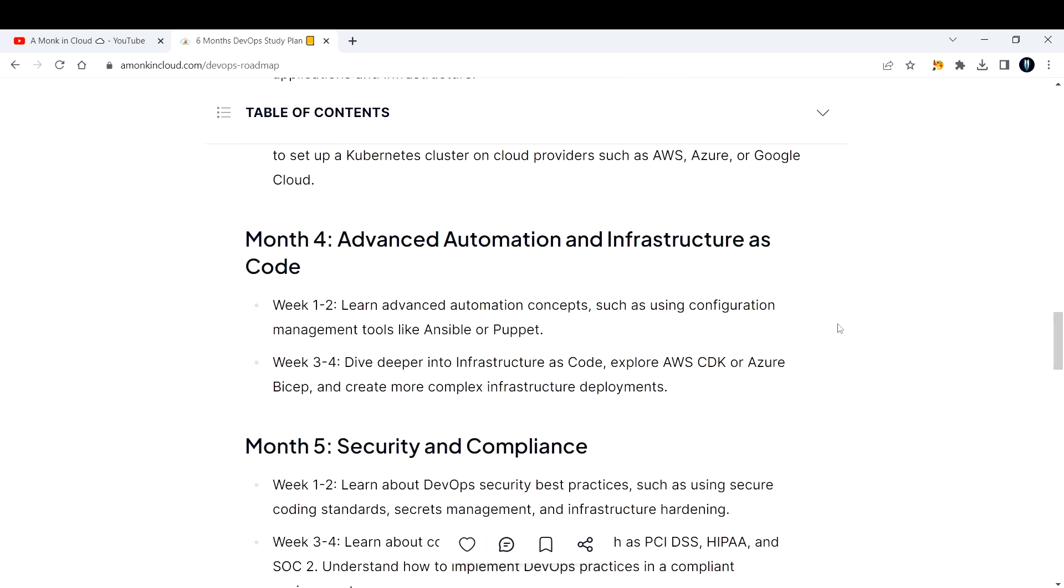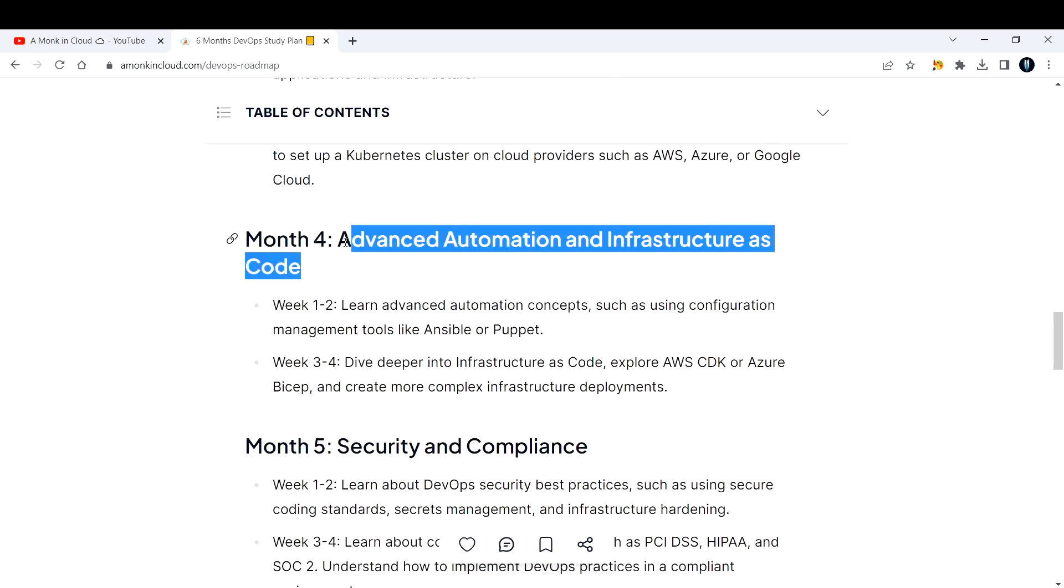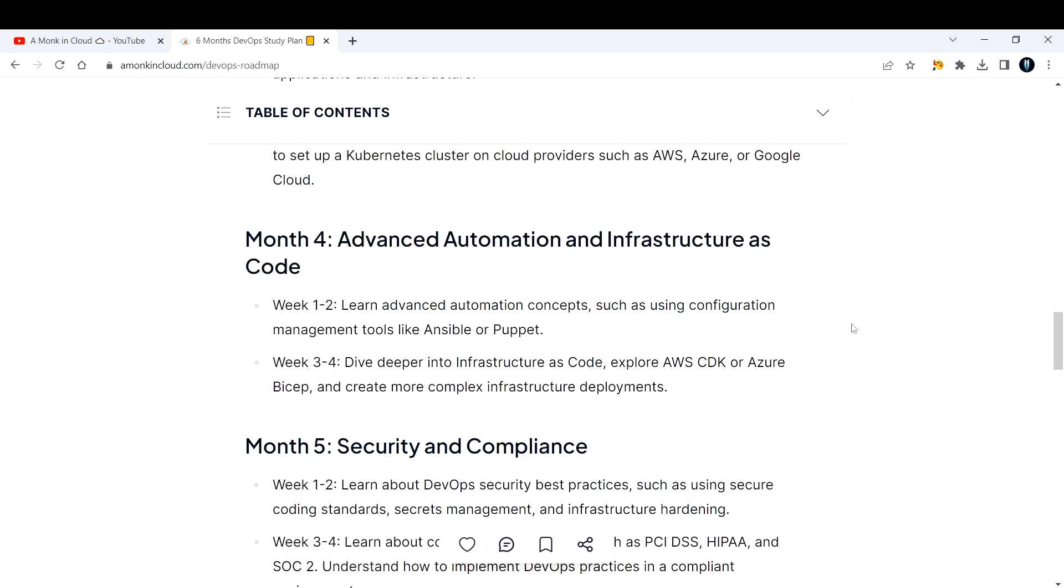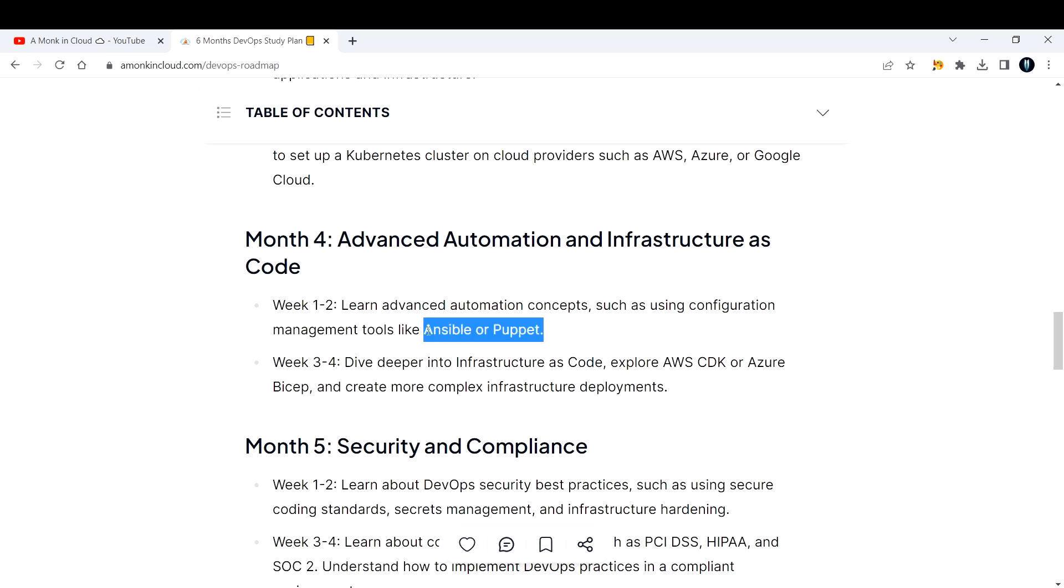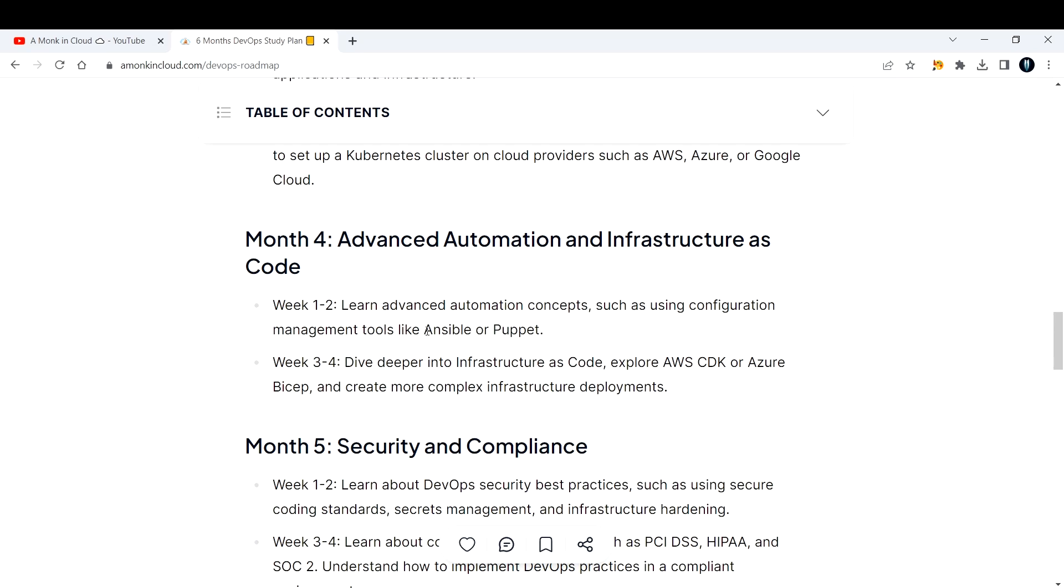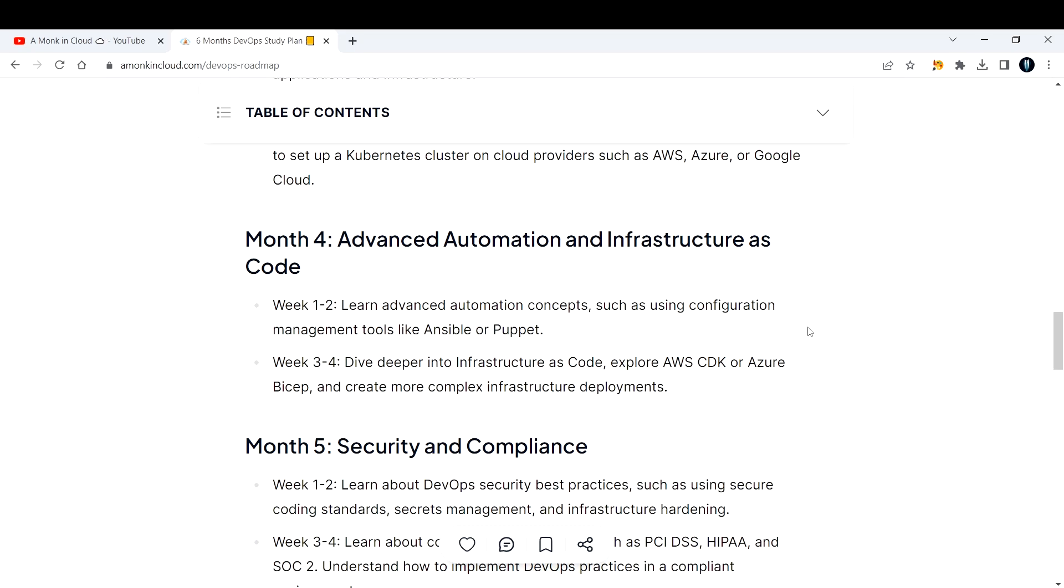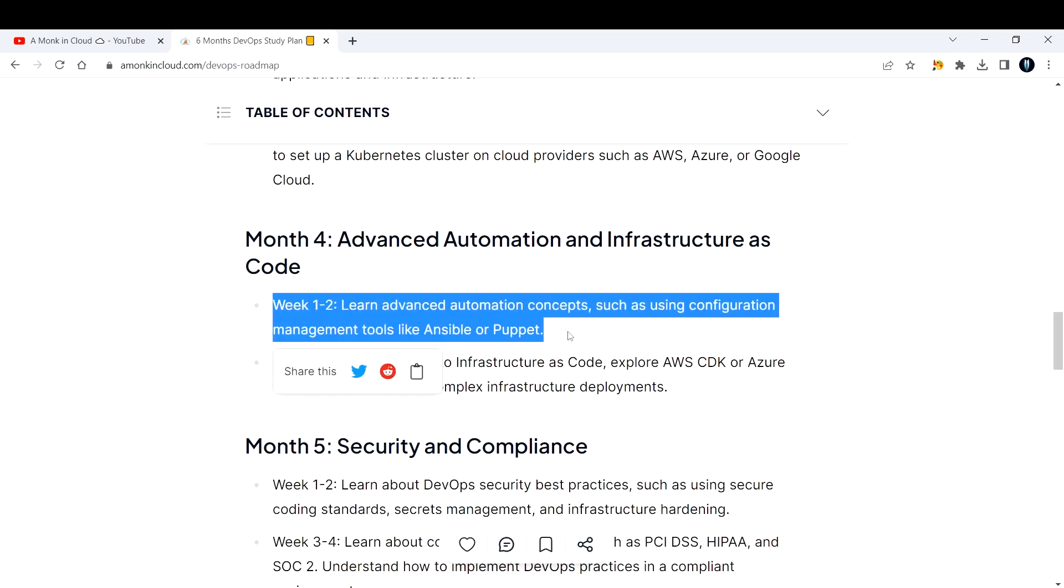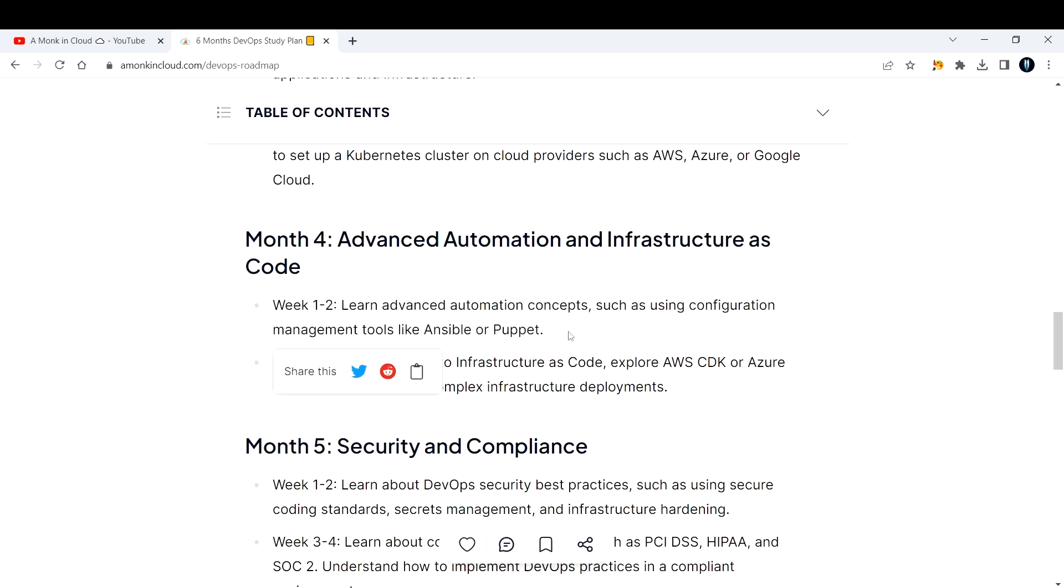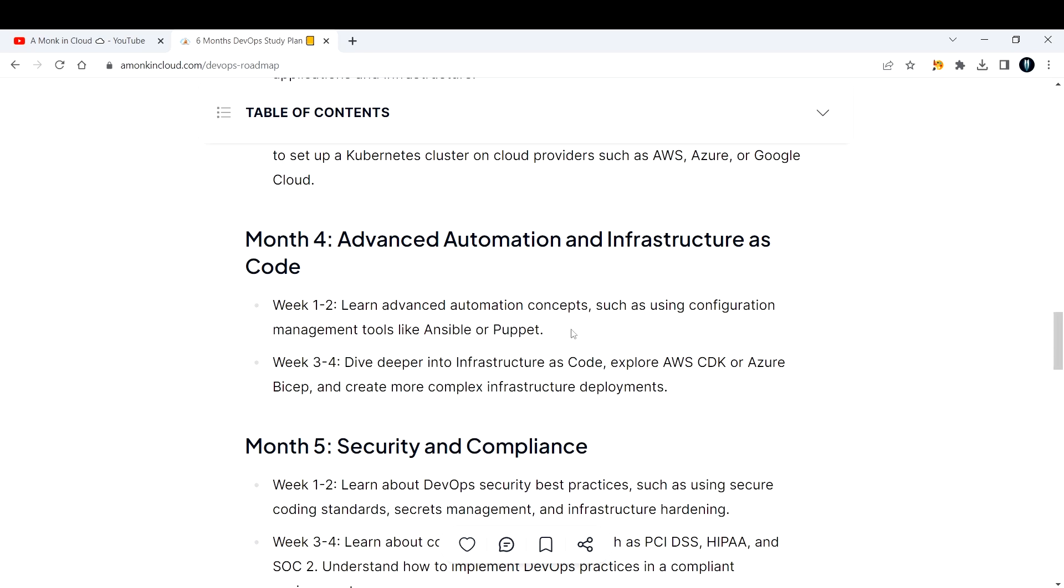Fourth month, go for advanced automation and infrastructure as code. Week one and two, concentrate on learning advanced automation concepts such as using configuration management tools like Ansible or Puppet. If you do not want to go with Ansible, you can continue learning Terraform and explore it deeper. Week one and two, work on Terraform. You can learn Ansible after getting into a team.